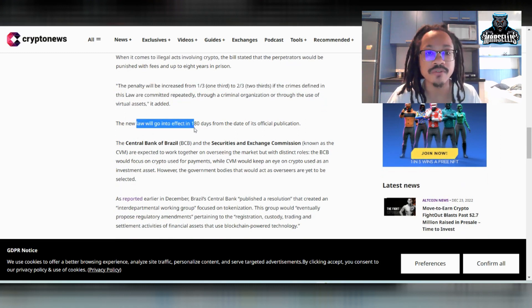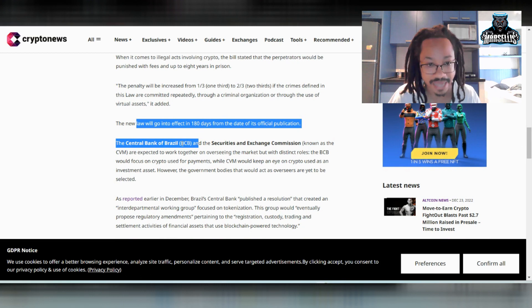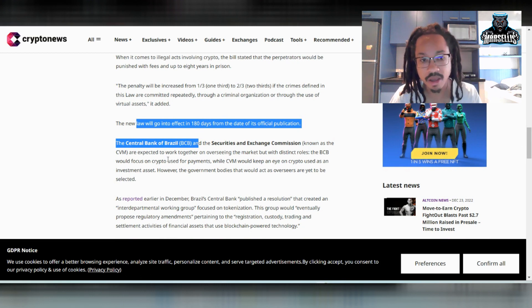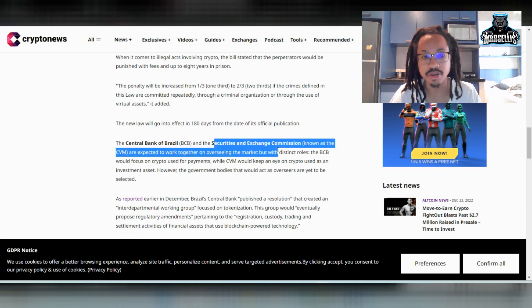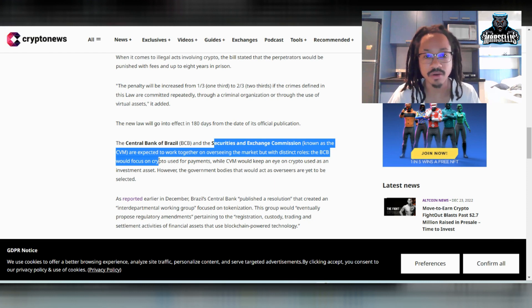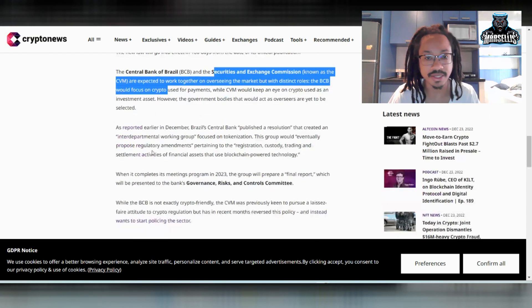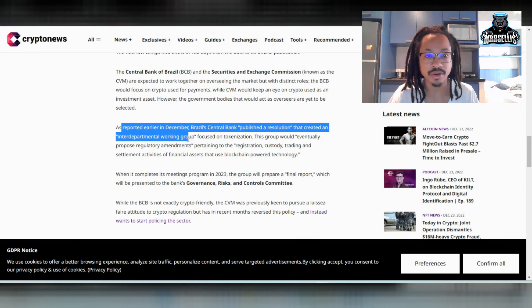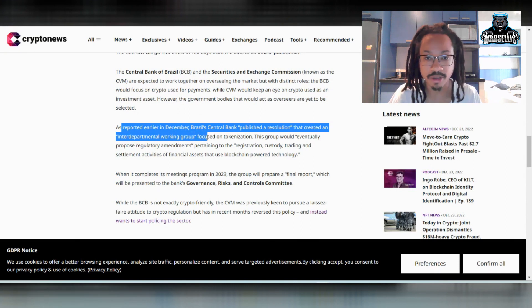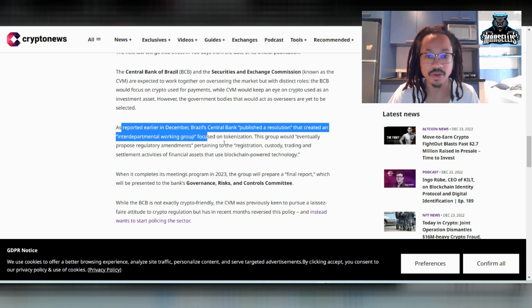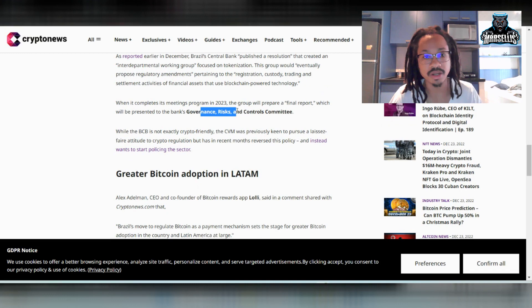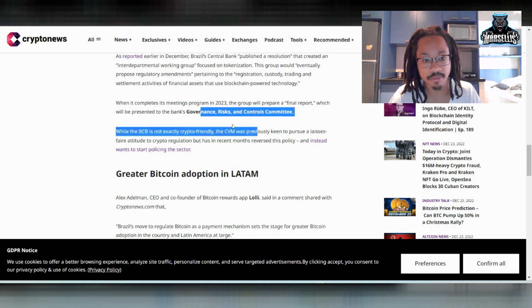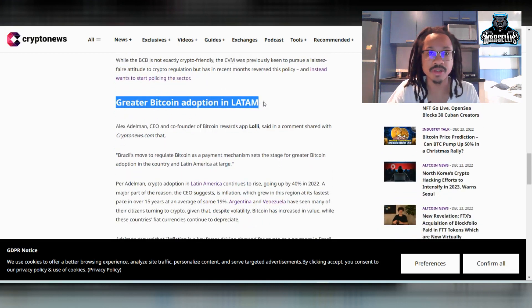And they said the new law will go into effect 180 days from the date of its official publication. Now, they said the Central Bank of Brazil and the Securities and Exchange Commission, known as the CVM, are expected to work together on overseeing the market. And they say down here, as reported earlier in December, Brazil's Central Bank published a resolution that created a working group pretty much focused on tokenization. And they say there are some risks in all this good stuff.